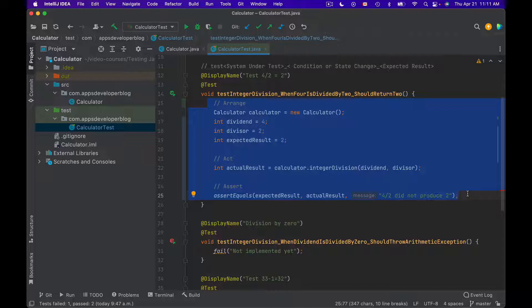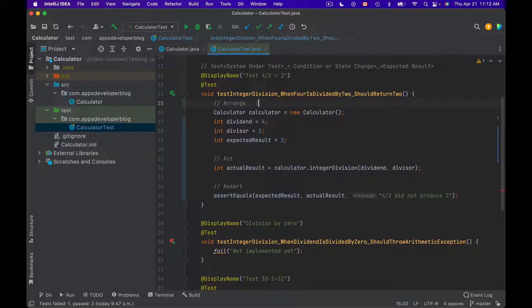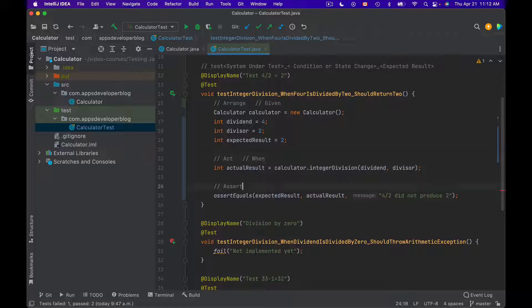So the Arrange section will actually be called Given. The Act section will be called When. And the Assert section will be called Then. So it reads like this.